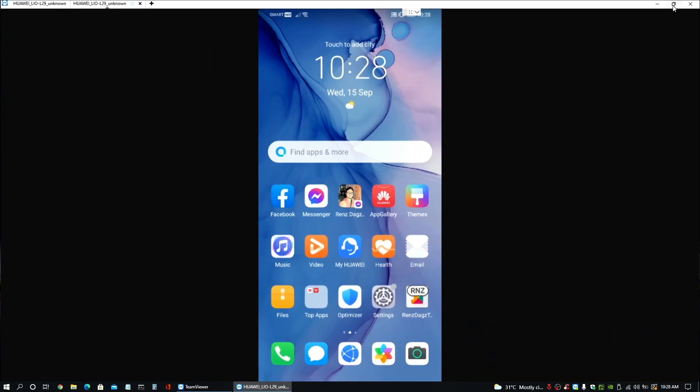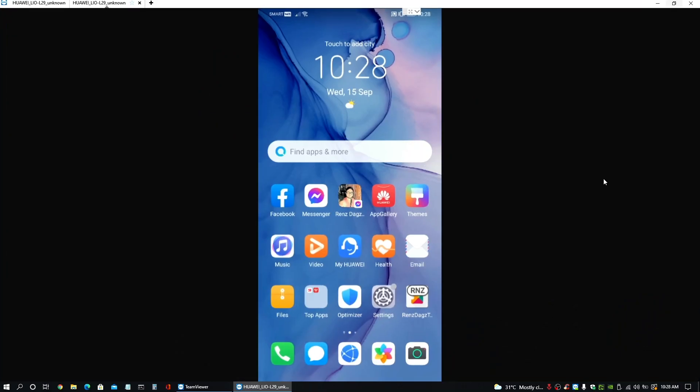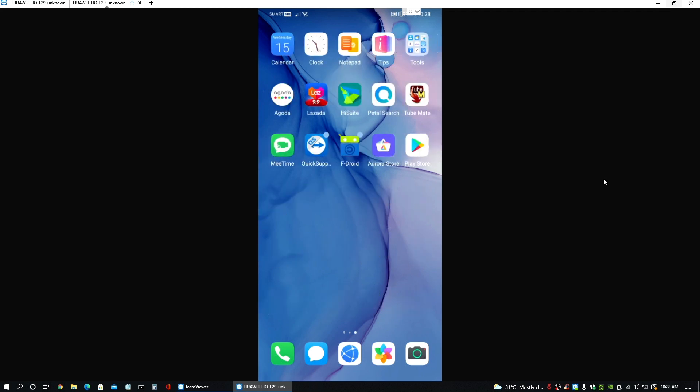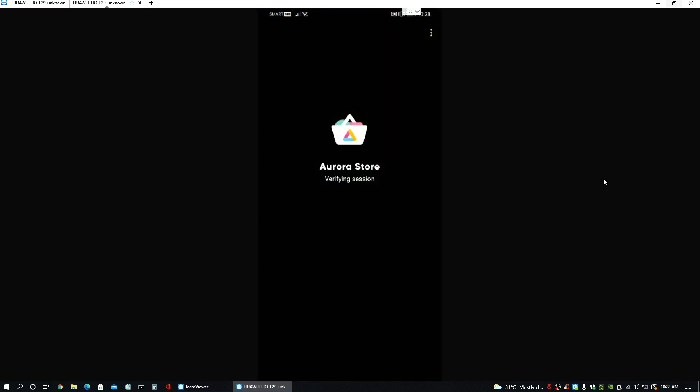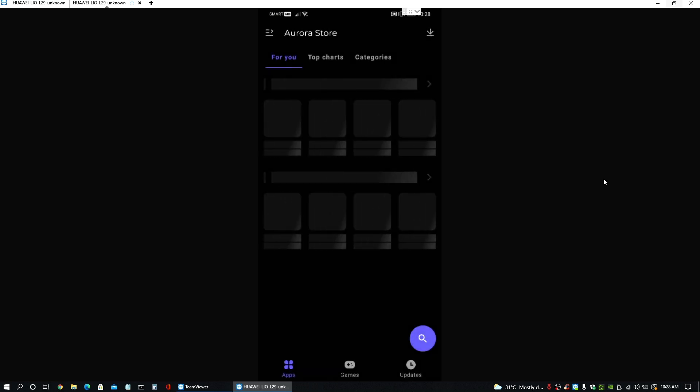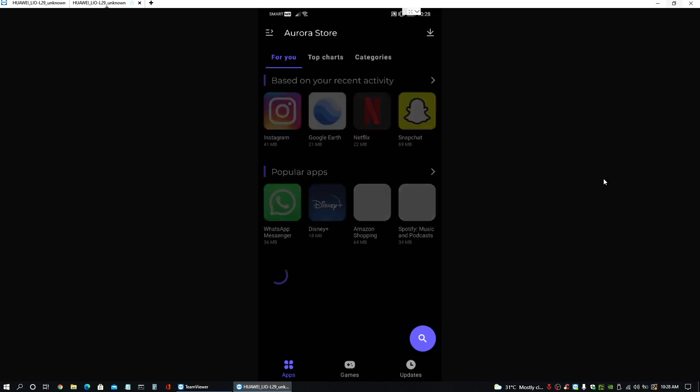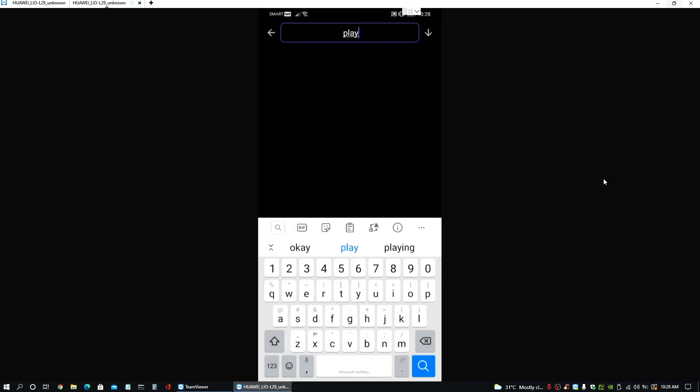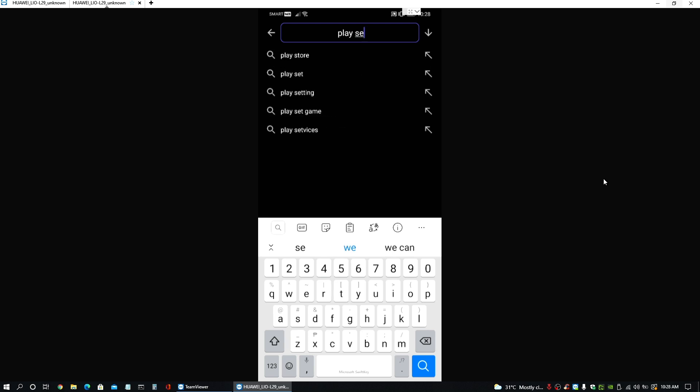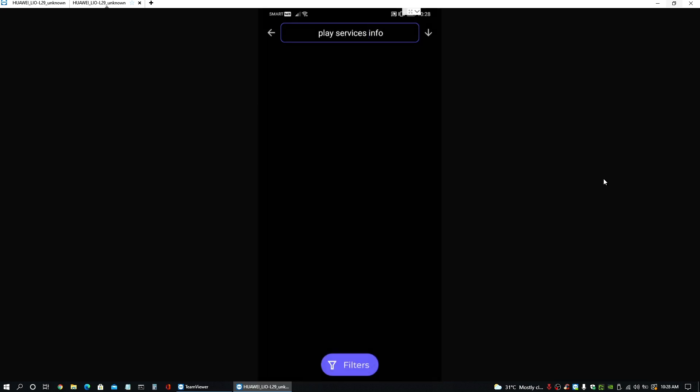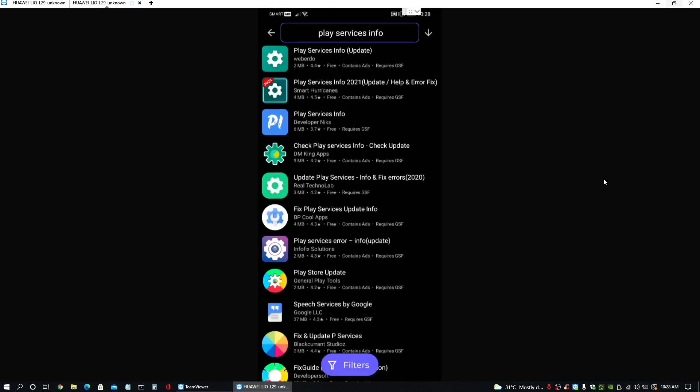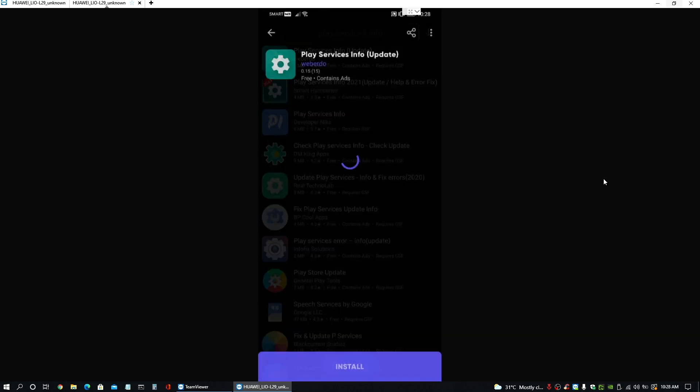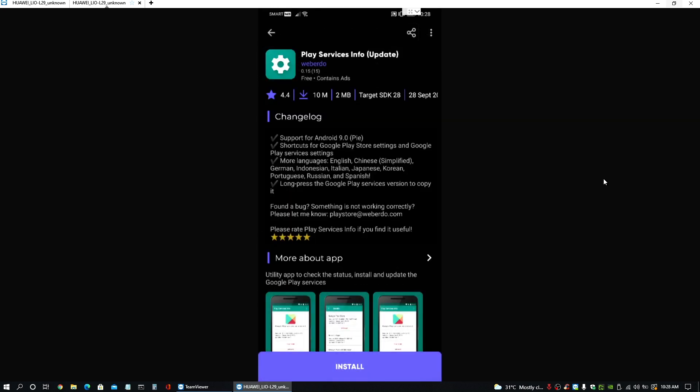So we can close that now. And let me maximize this. All right. So here now we have to focus on our phones. Things that we need to do. So at this point, we need to go to Aurora store and search for play services info. All right. Installing it now.